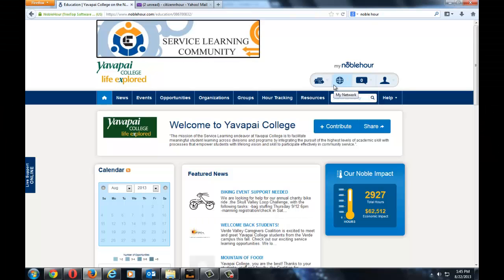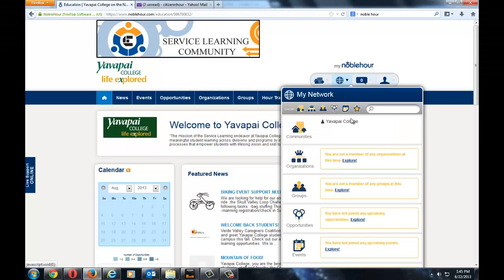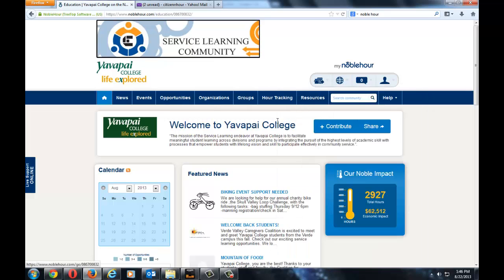After logging into your Noble Hour account, click on the Wired Globe, then click on the Yavapai College Portal. You are now at the main page for the Yavapai College Portal.